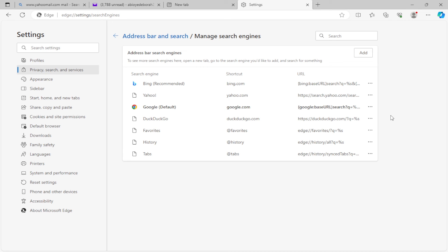You will be left with the remaining search engines. So this is how you can remove Yahoo from Microsoft Edge. Very simple, right? Yes. So go ahead and try this out today. Thanks for watching!